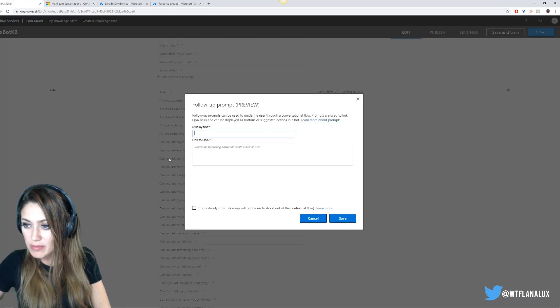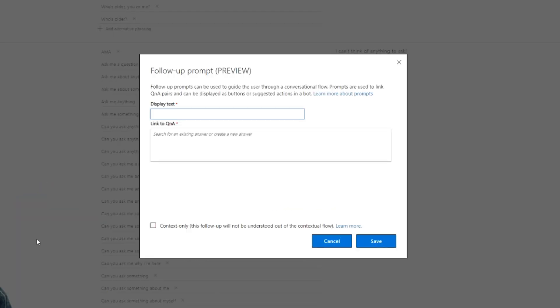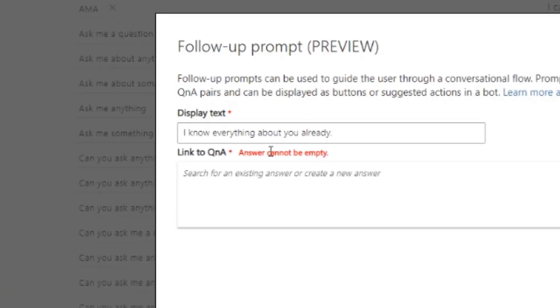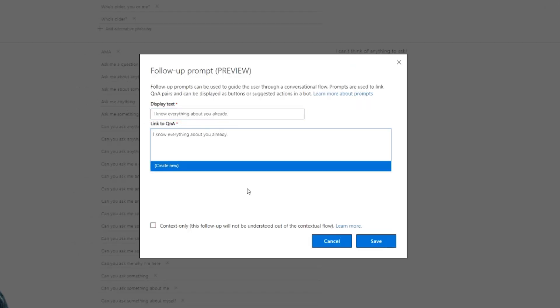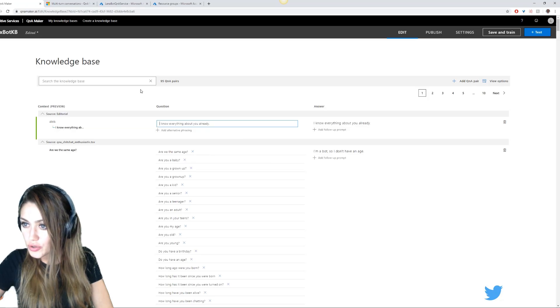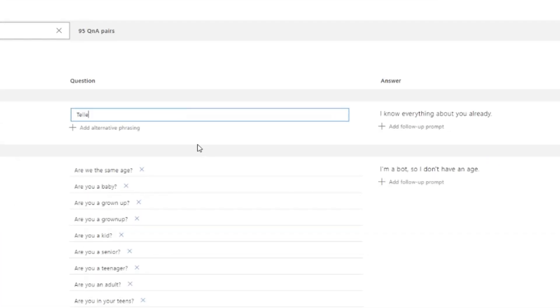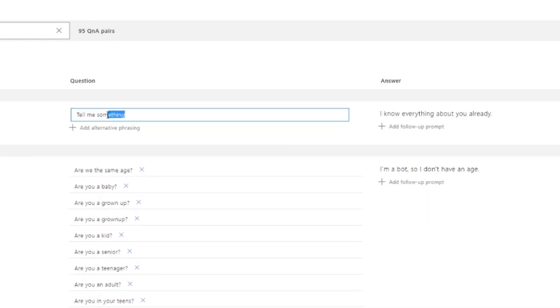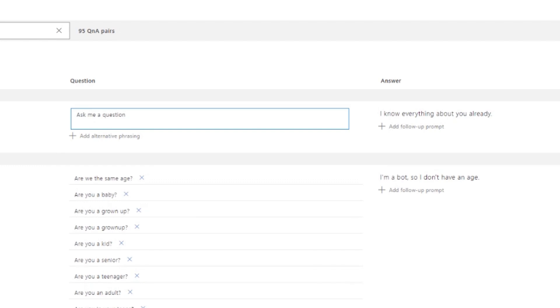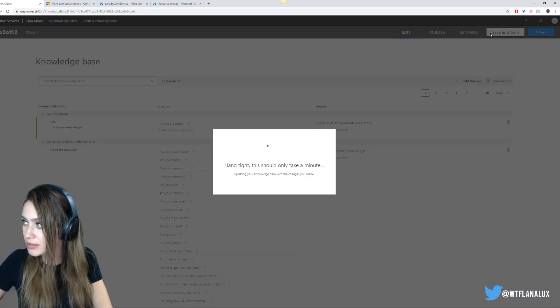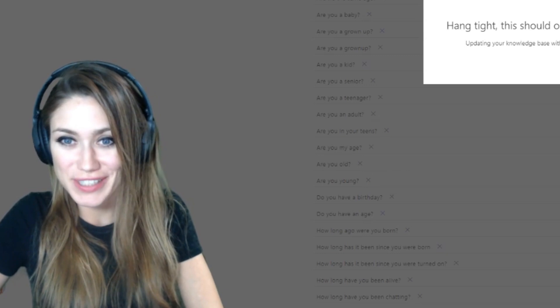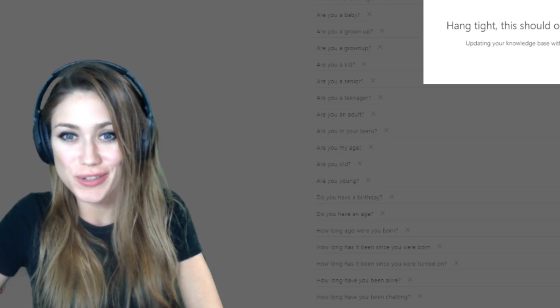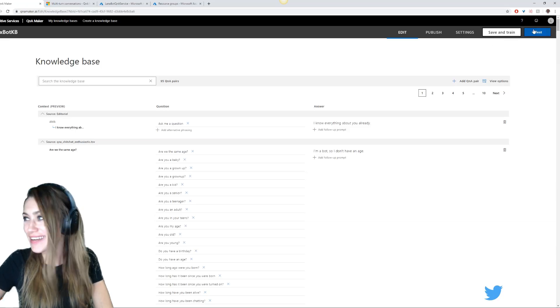Prompts are used to link Q&A pairs and can be displayed as buttons or suggested actions in a bot. For example, you can have these links show up in your answer, which is pretty cool. I actually used one the other day and it set me up with like a meeting with someone. It doesn't need to be that way. This could just guide people to the right place. For this one it's like ask me something, tell me something. We'll say the default is I can't think of anything to ask. We could say I know everything about you already. That's not creepy. Our bot's going to be super creepy.